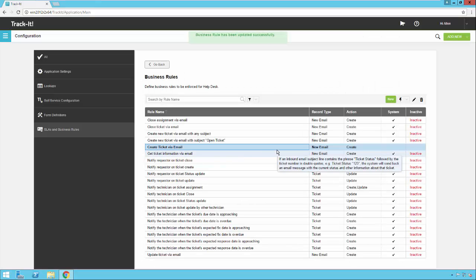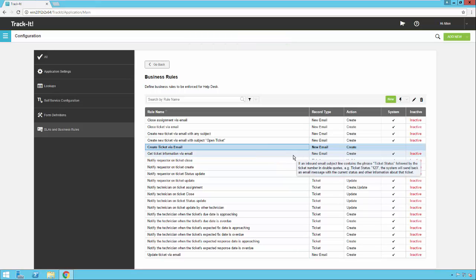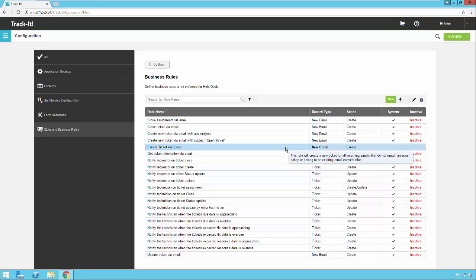Now if my email server is configured properly, Track-It will start generating tickets from any emails based on these conditions from this business rule here.